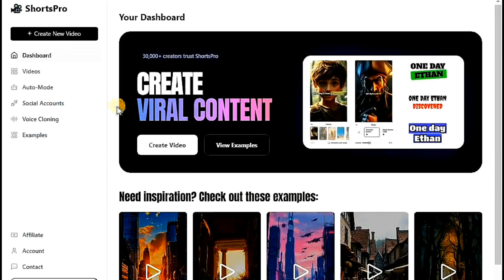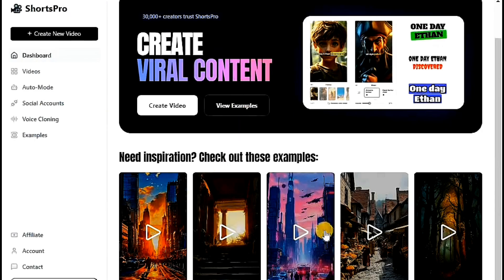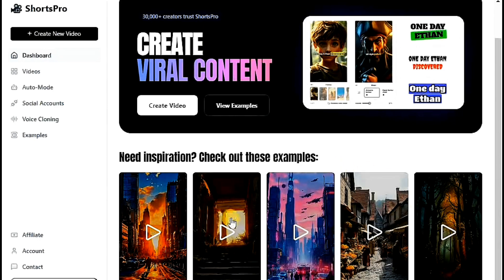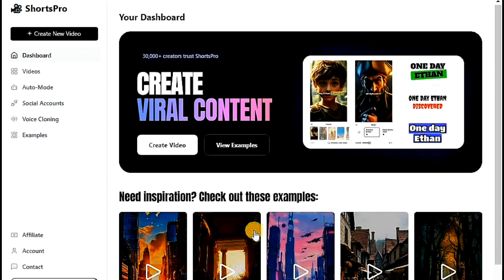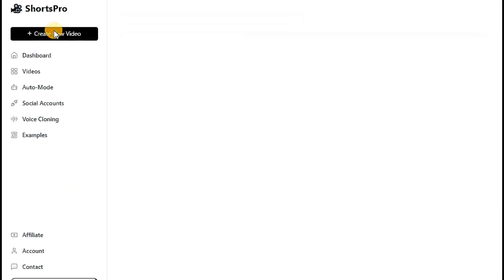This is the website's interface. Here is a collection of stories and other content produced by the website. If you notice, the videos don't have watermarks, which is a key feature of this platform. Let's start creating our video by clicking on Create New Video.